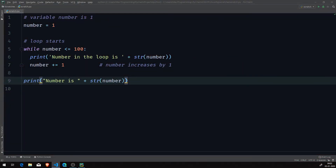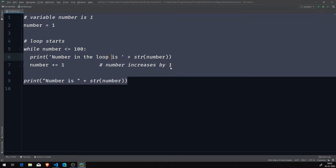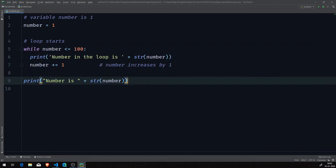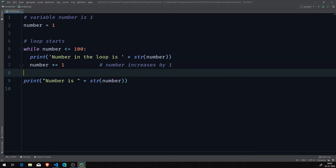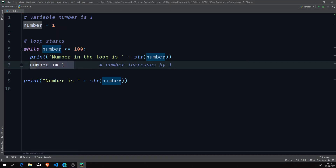Welcome back to Max Programming. In the previous video we were here — we created the variable, used the while loop, and then printed the number after the while loop. Inside the while loop it was a different number, so it incremented with that statement.